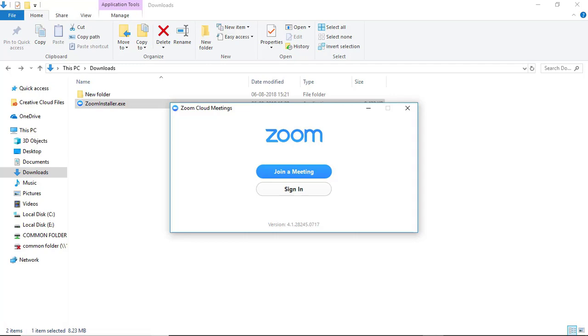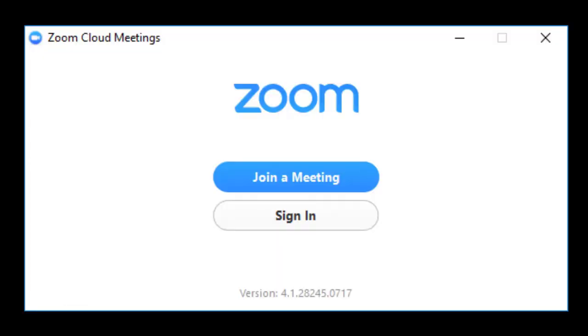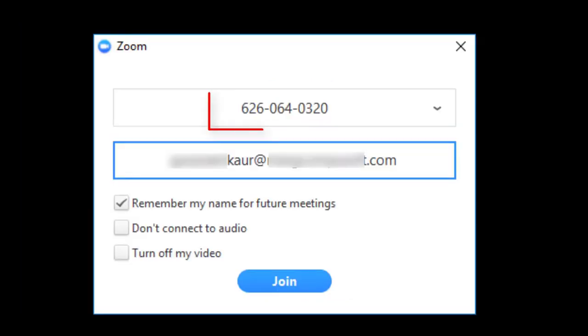Simply search Zoom and click on Start Zoom, and then click on Join a Meeting. From here, enter this meeting ID here, and then enter your email ID or license number here, and then click on Join.